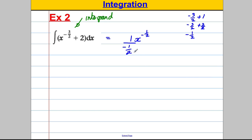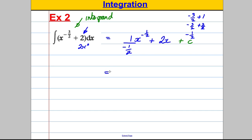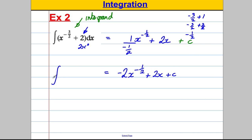For the constant term 2, remember that can be written as 2x⁰. Add one to the power to get x¹, divide by one, giving 2x. In fact, any constant integrates to the same number with an x attached: 2 integrates to 2x, 5 to 5x, -7 to -7x. Don't forget plus C. Simplifying: one divided by negative one half equals negative two, so the first term is -2x^(-1/2). The answer is: the integral of x^(-3/2) + 2 with respect to x equals -2x^(-1/2) + 2x + C.